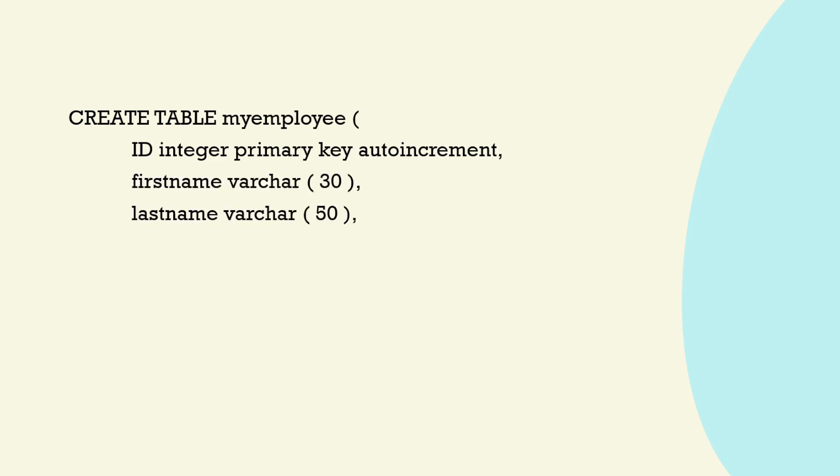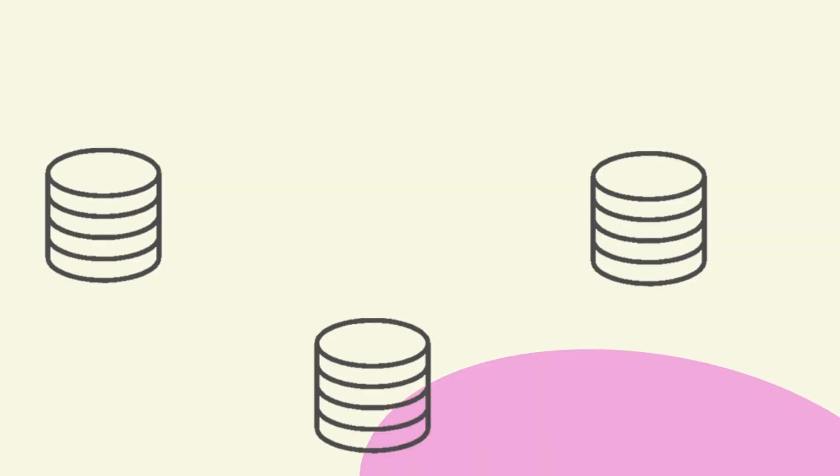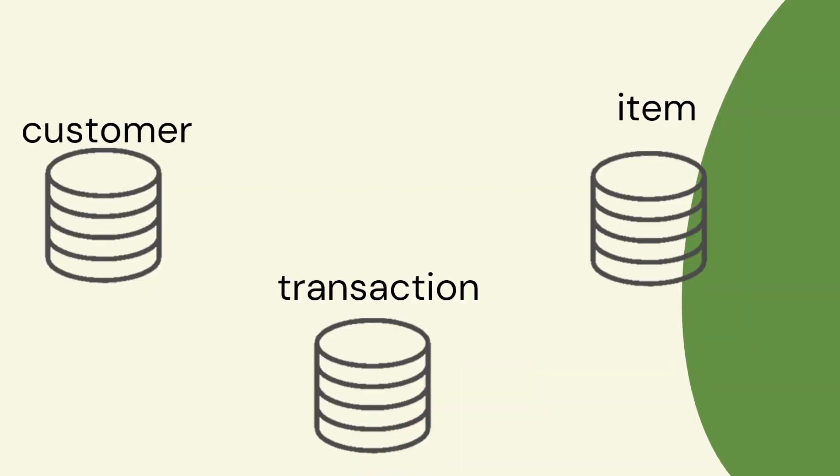We want to create some type of account for the customer. So their name, maybe some details about the customer and also the transaction.